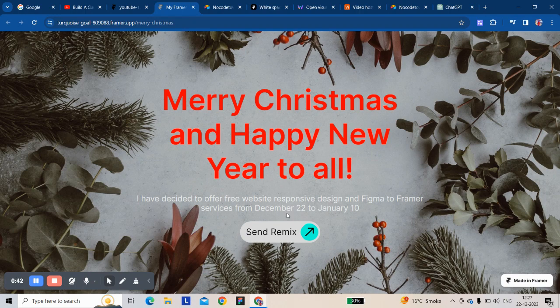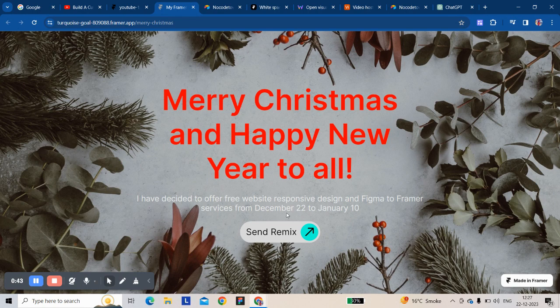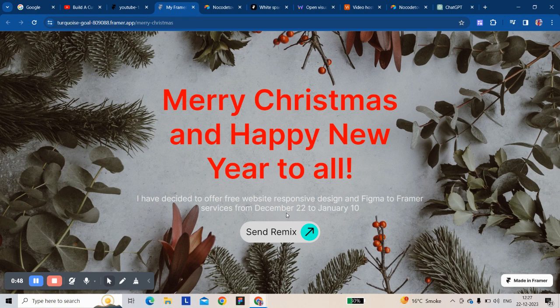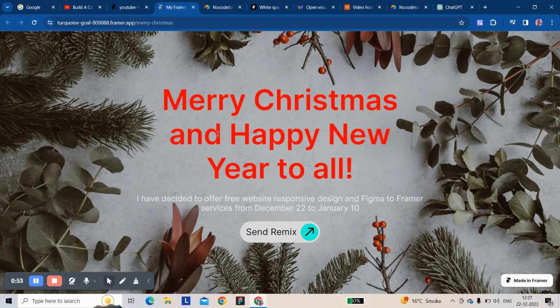All of this is from today to 10th January for Framer. Thanks once again, Merry Christmas and Happy New Year to all. This is all free.